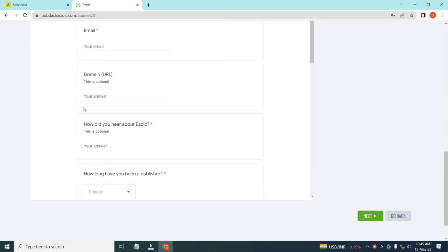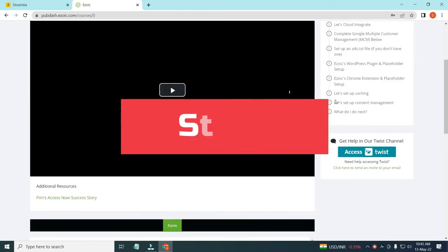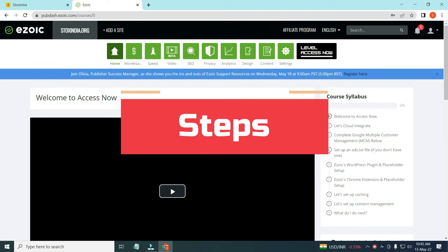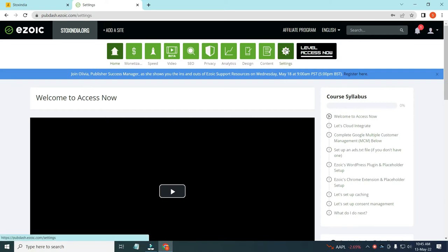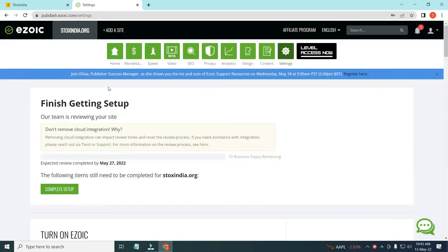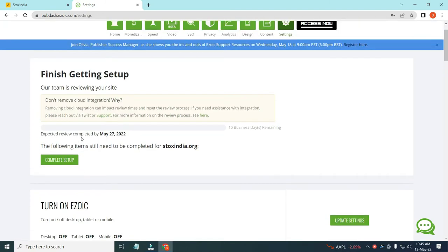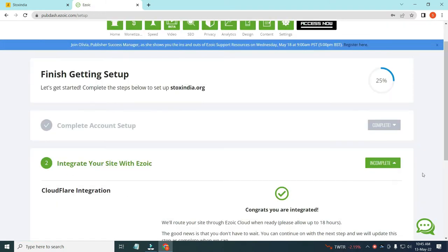Here is the Ezoic dashboard where you can see the form and various other things. Now let's talk about the steps you have to follow to integrate your website with Ezoic. Friends, if you have created your account, it doesn't mean you got approval — Ezoic will generally take a few days to analyze your website. I have not connected my website yet; we will connect it live in today's video. You can see it says 10 business days remaining to get approval.